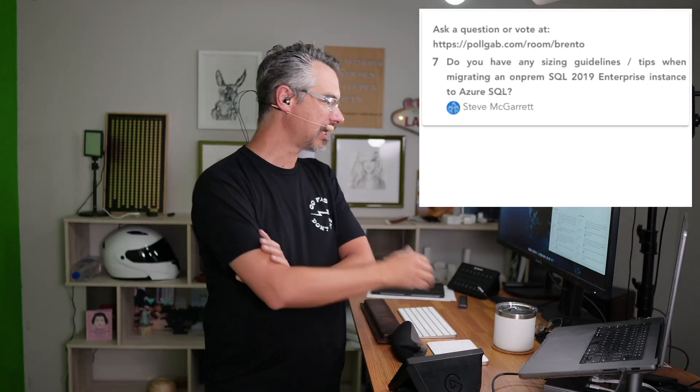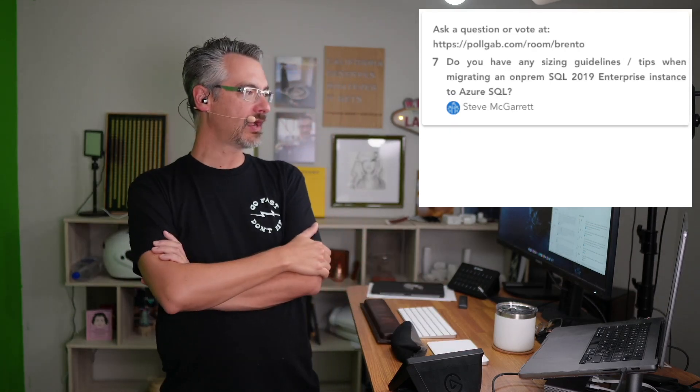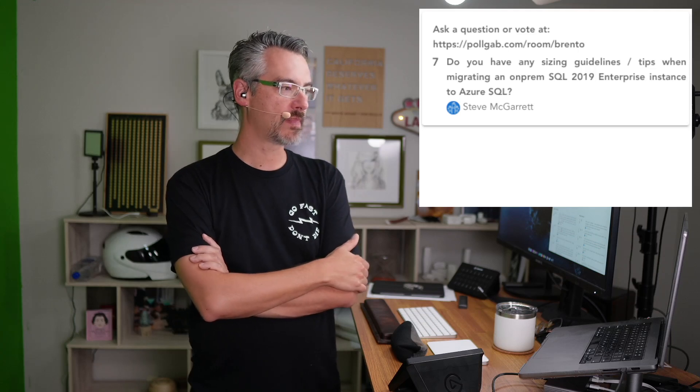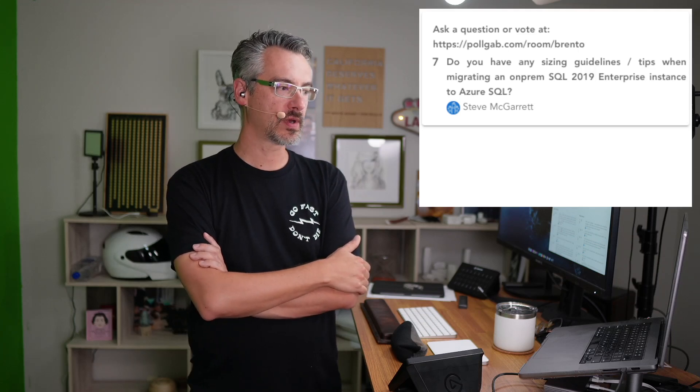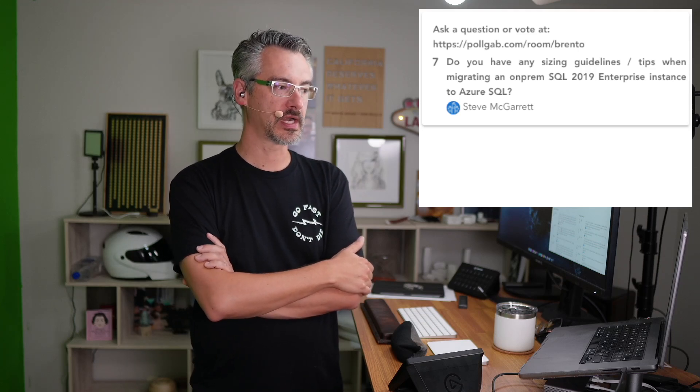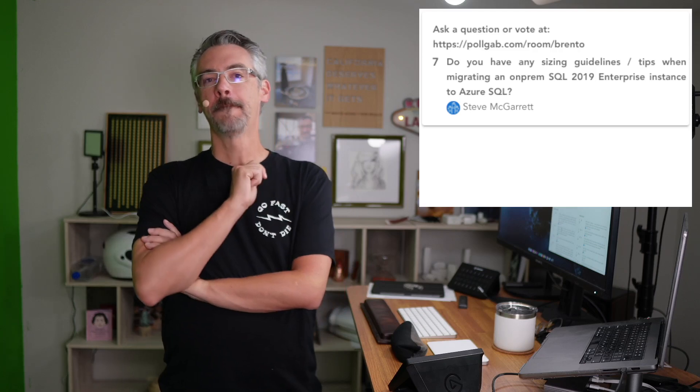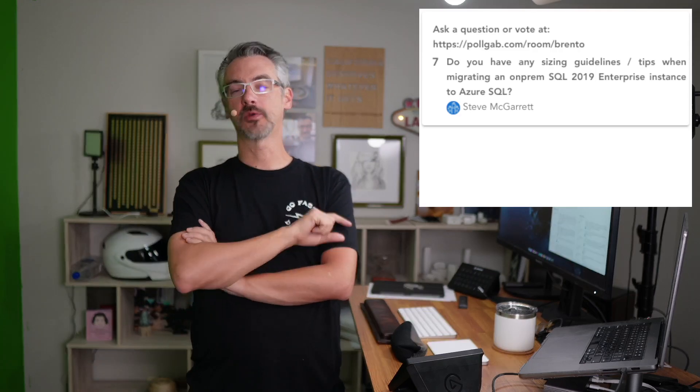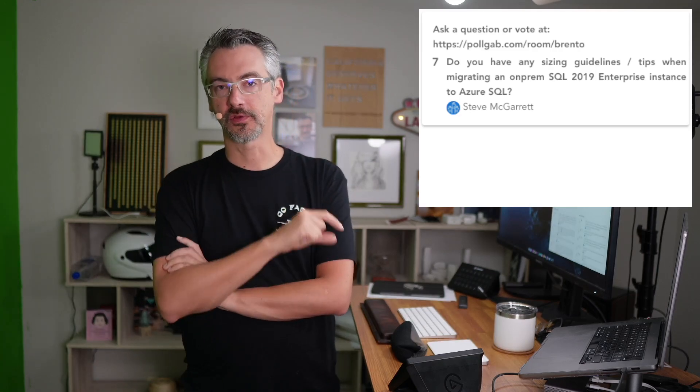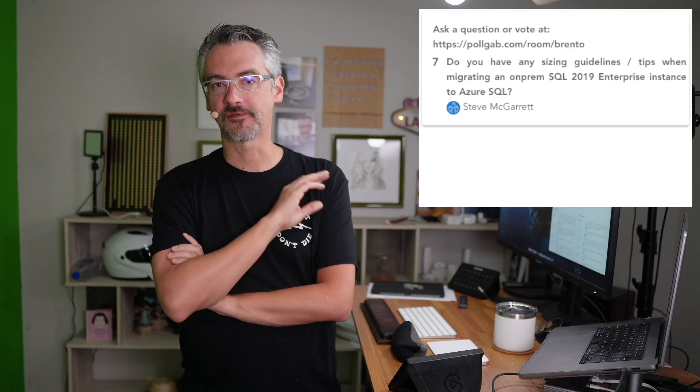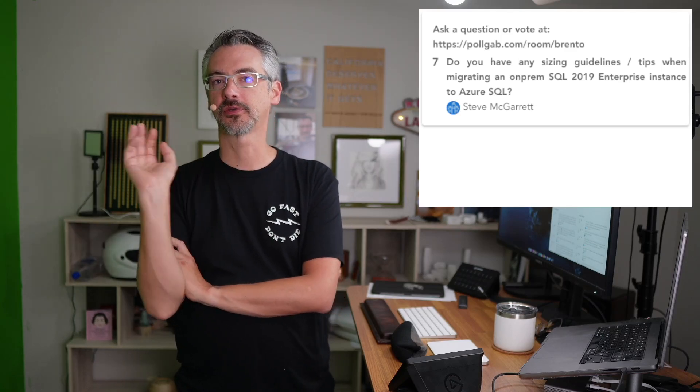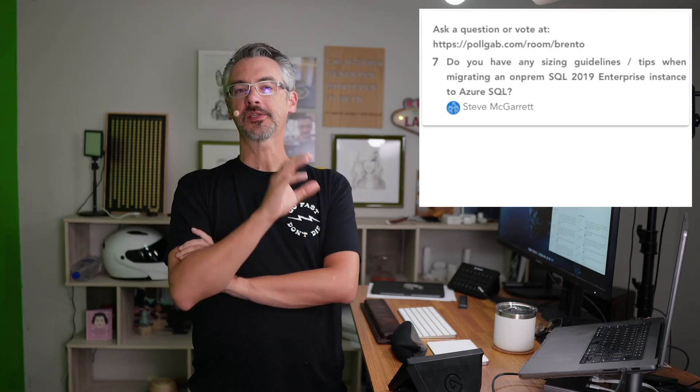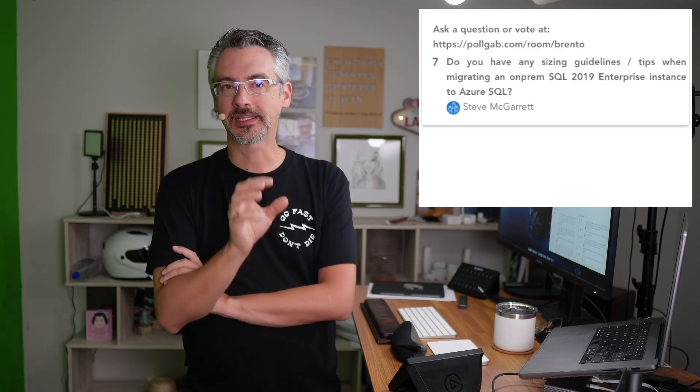Next up, Steve says, do you have any sizing guidelines or tips when migrating an on-premises SQL 2019 enterprise to Azure SQL? The biggest number one guidance I can give you is never again, for the rest of your life, all throughout your entire life, never, ever, ever use the term Azure SQL.